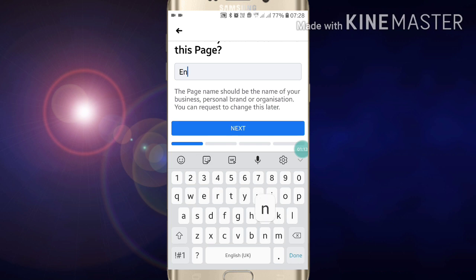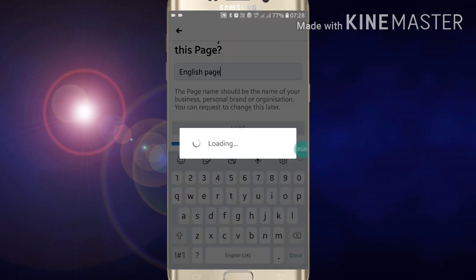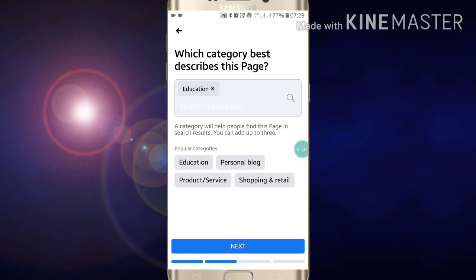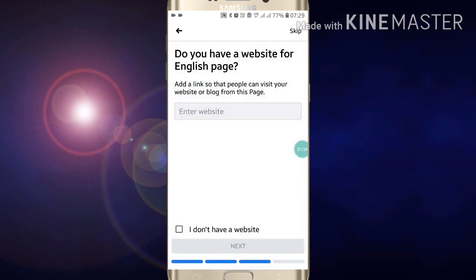If I want to name my page, I'll type 'English Page' and click on Next. Now here you have to choose a category which best describes this page. I want to choose Education. After choosing, click on Next.